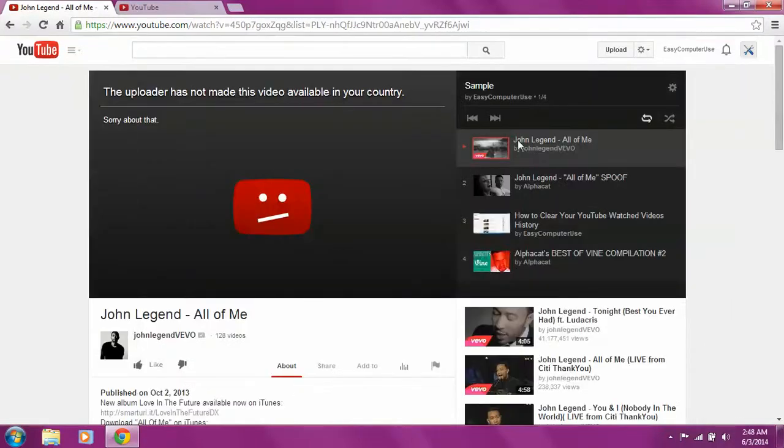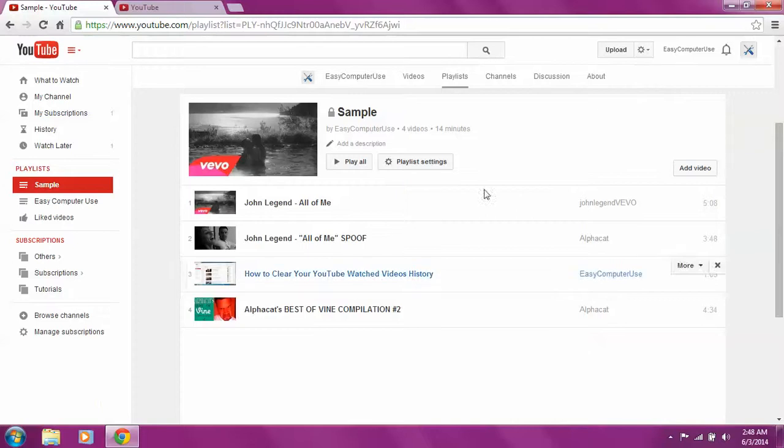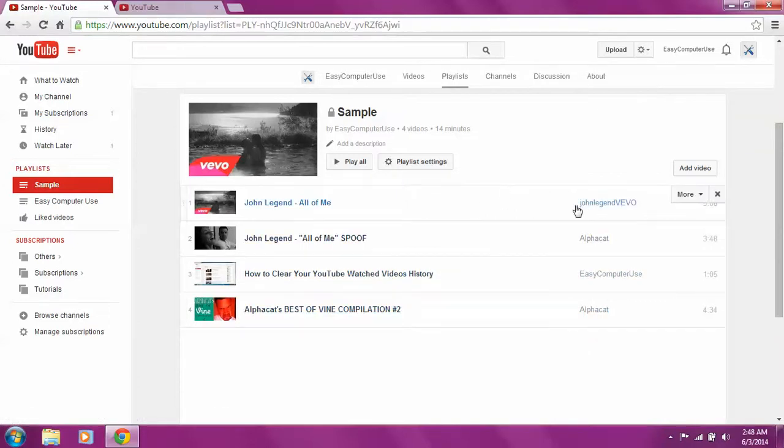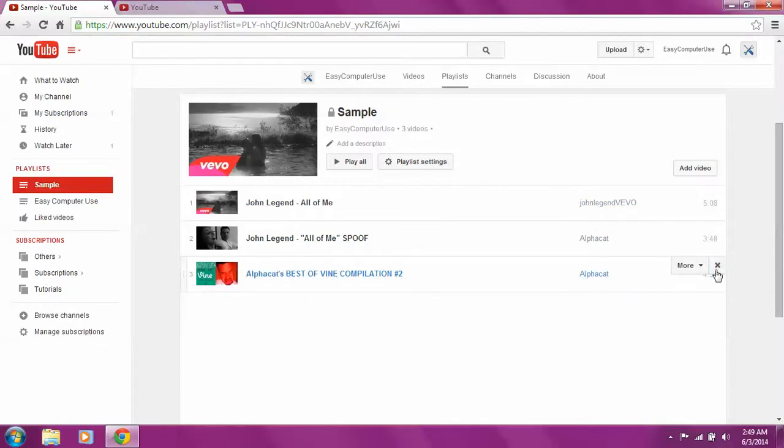You go to the playlist, edit them. What we want to do is, let's say we want to delete a video.